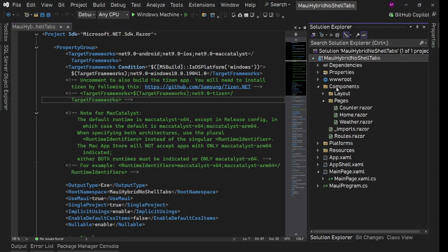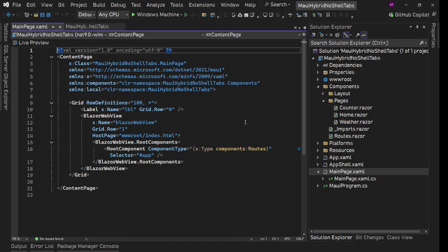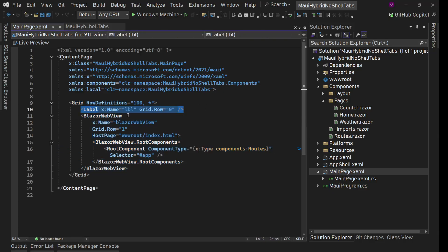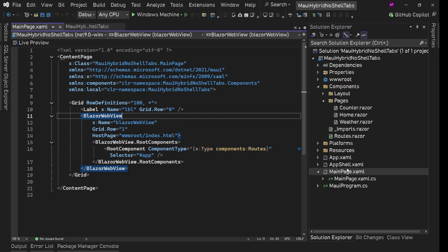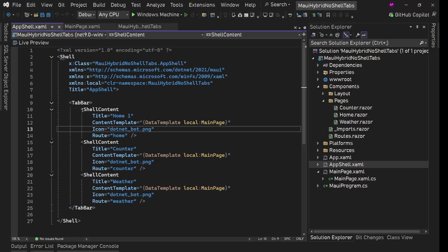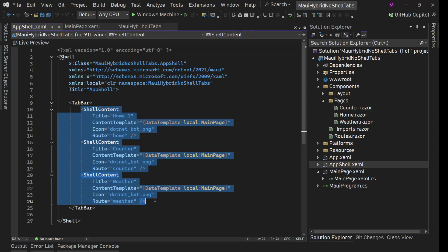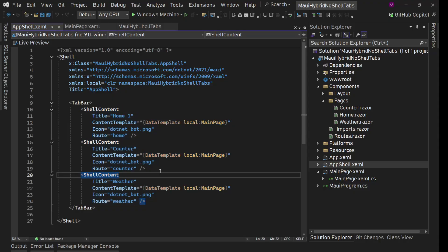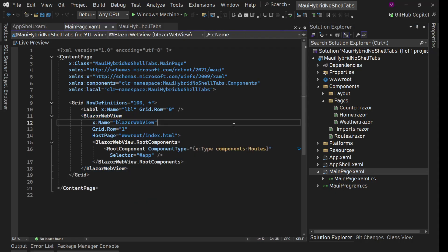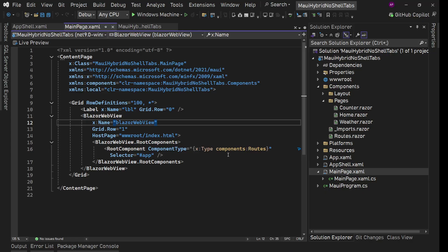Here I have a simple application using .NET 9 — a .NET MAUI Blazor Hybrid app. We have these Blazor components, and the MainPage.xaml simply has a BlazorWebView. I created a simple AppShell and added a tab bar so that we can have a .NET MAUI Shell tab bar — not on the Blazor Hybrid side. All three tabs are using the same MainPage.